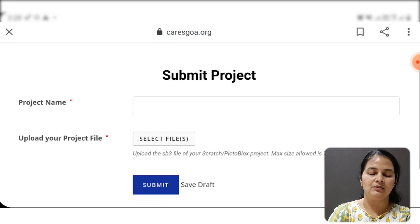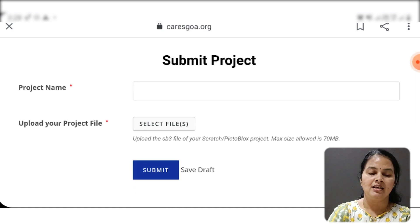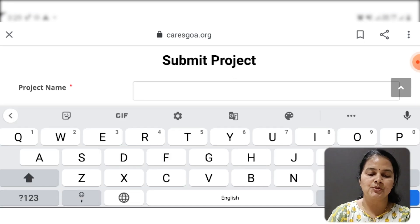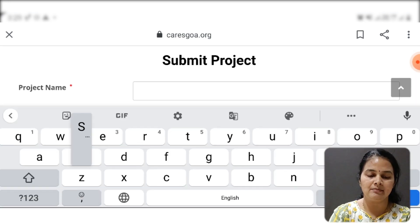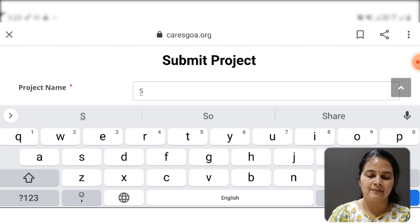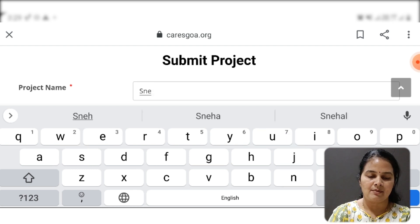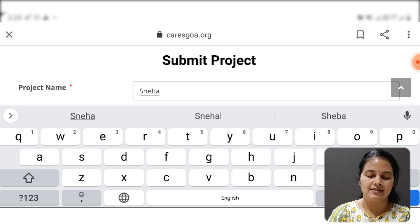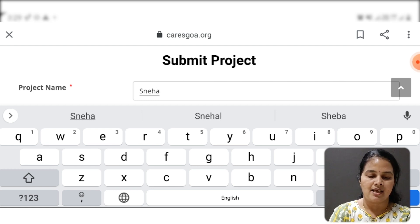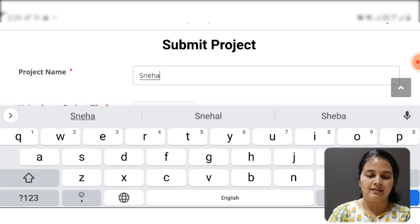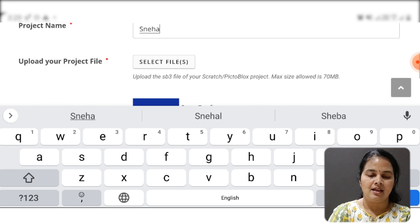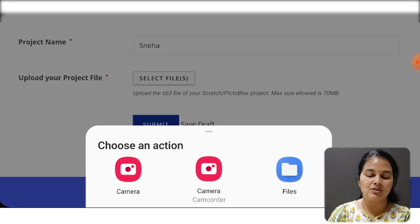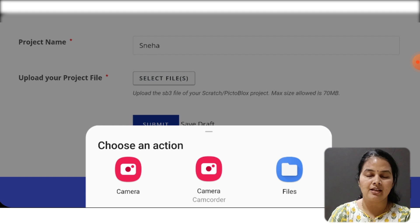Just scroll down. You have to write the project name. I'll write Sneha as I have given the name of the project. Then I will click on 'Select File' because I want to upload the file.